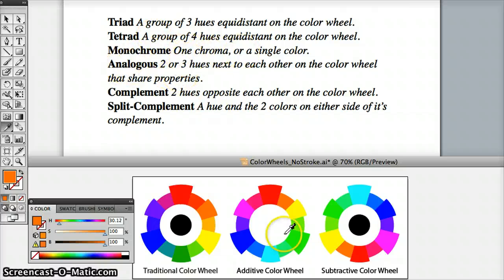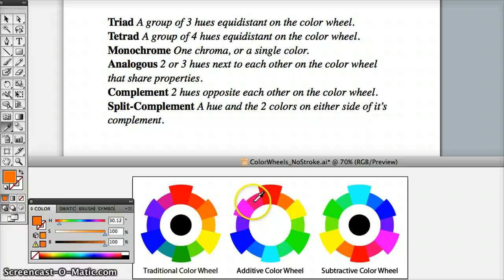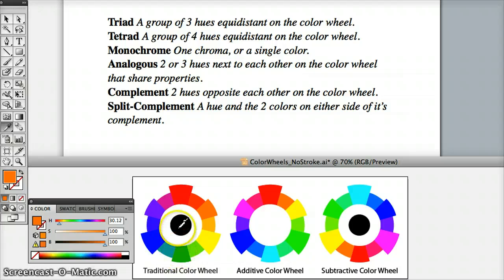Analogous colors are colors that share properties. For example, take a primary red and a secondary magenta in the additive color wheel — the red-magenta between them shares properties. Similarly, yellow, yellow-green, and green share properties in the traditional color wheel. Colors that are next to each other — two or three hues that share properties — those are analogous colors.